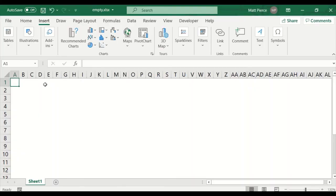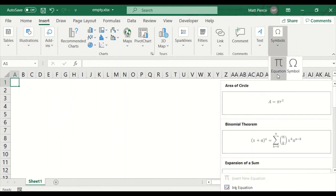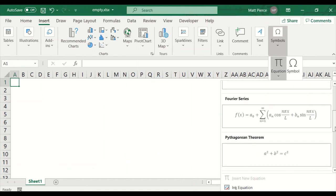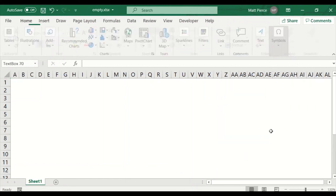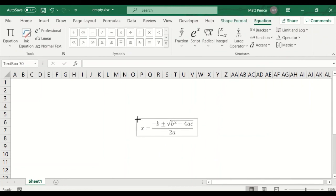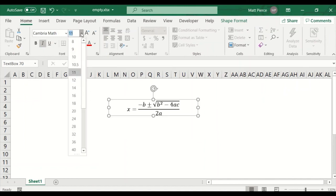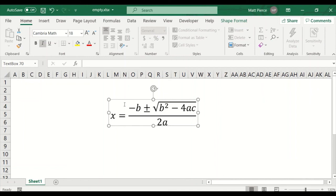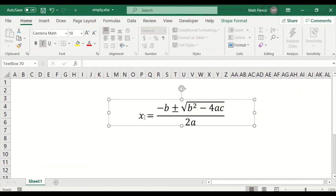Next up, how to insert equations. What if I'm a mathematician or scientist and want to put a nice big equation inside Excel just for presentation purposes, not to actually do a calculation? Excel comes with about a dozen stock equations. So insert, symbol, equations. Area of a circle, binomial theorem, expansion of sum, Fourier series, Pythagorean theorem. I'll click quadratic equation and there it is. It doesn't resize, but you can make it bigger using the font size. Can I go in and edit it? Yes, I can, kind of — it's going to be awkward, it's not going to line up perfectly.